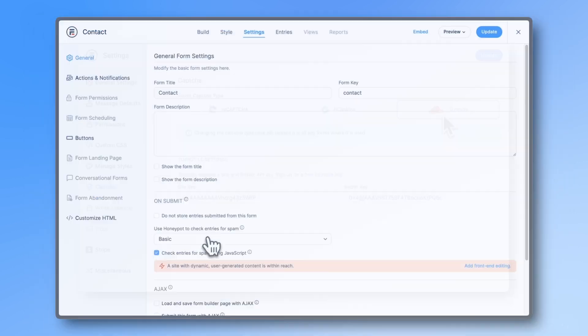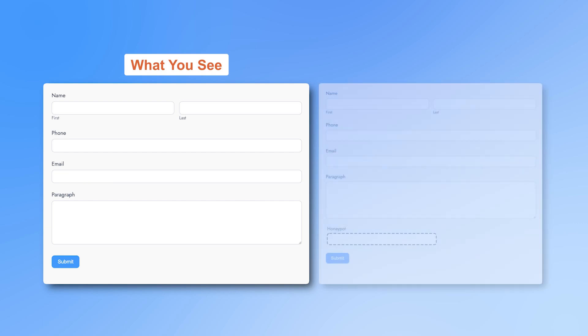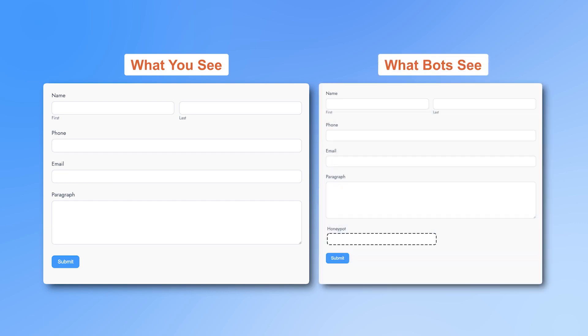Honeypots are turned on by default. It works by adding an invisible field to your form, invisible to your users, but bots will try to fill it out and thereby expose themselves as spam bots and get filtered out.